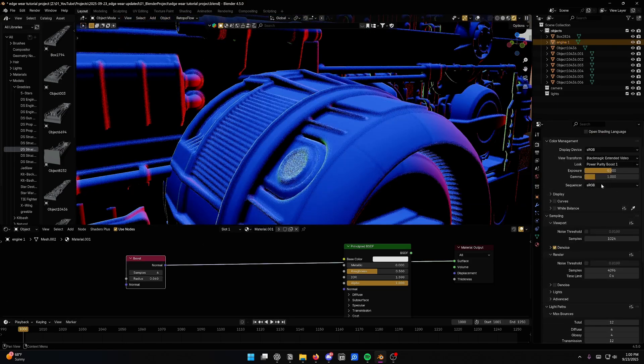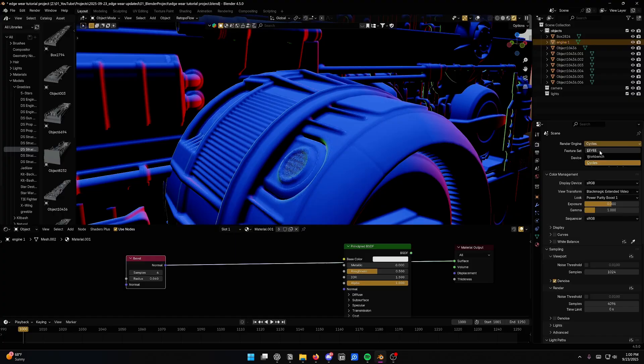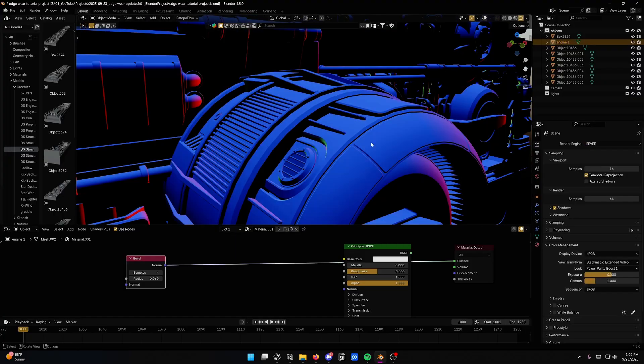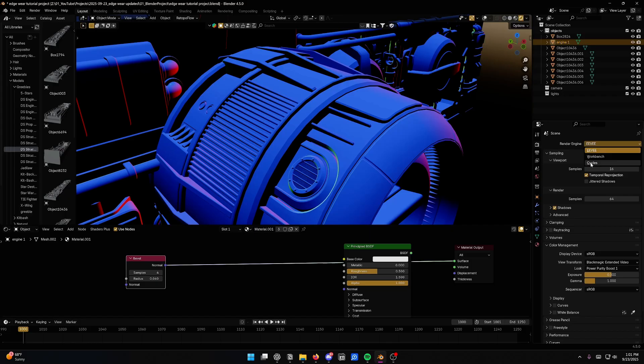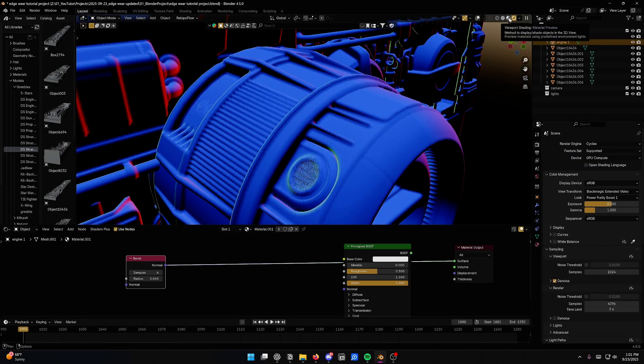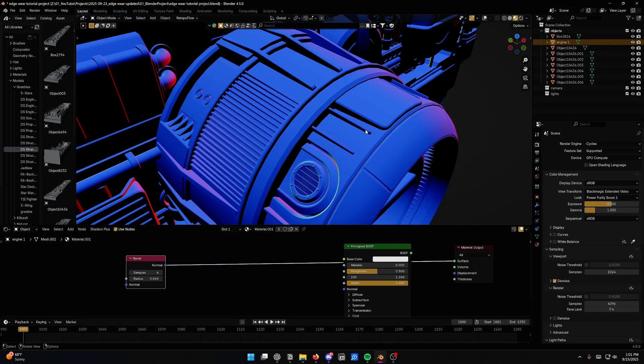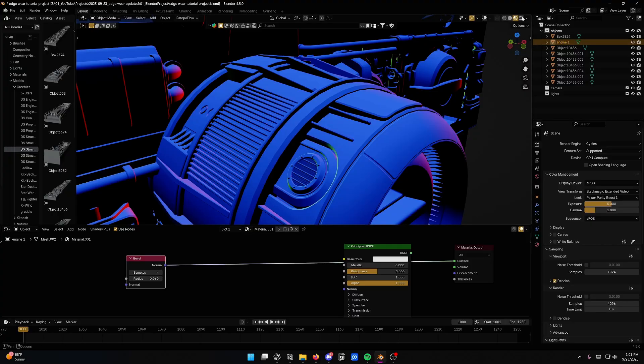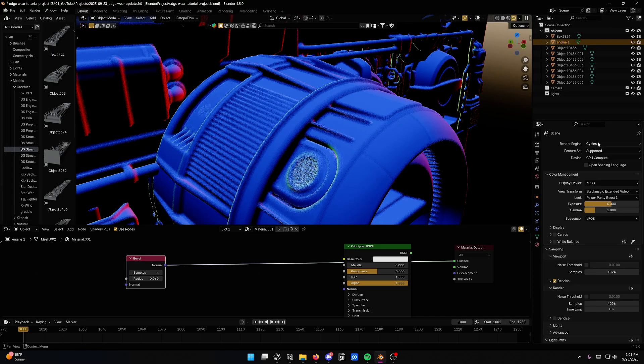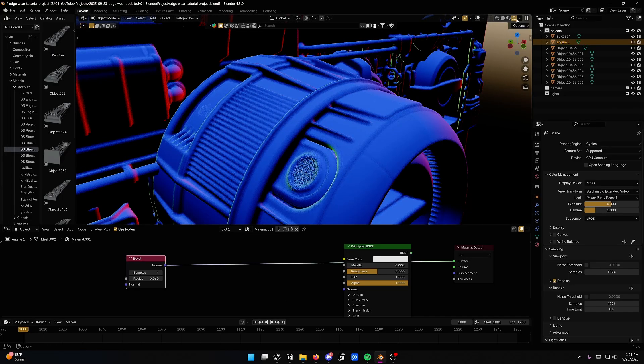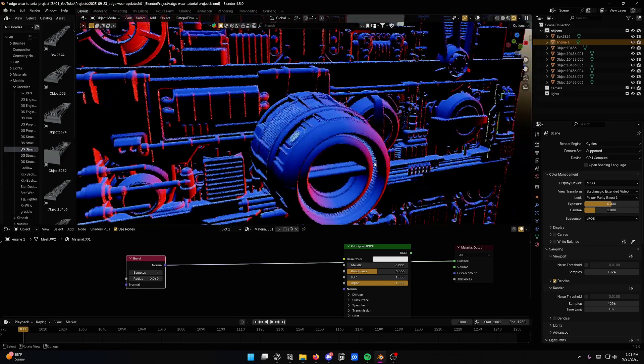But the problem is, and this is going to be point number one, is that you can't use this with Eevee. Okay, this is a cycles only node. You'll notice the bevel node does nothing in Eevee. And even if you're in cycles, if you're in the material preview viewport shading mode, that's just a shortcut to using Eevee basically for your preview. It's not going to work here either. So for you to see this effect, you have to be in cycles and you have to be in the fully rendered path traced viewport.